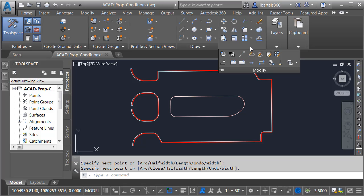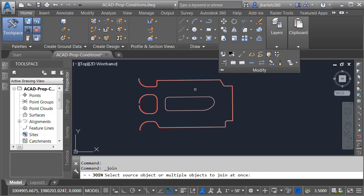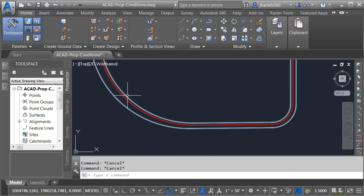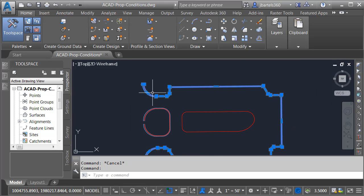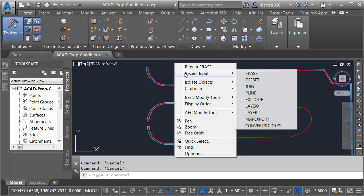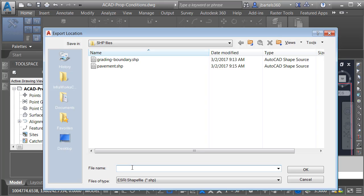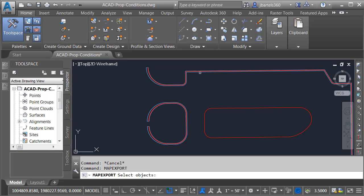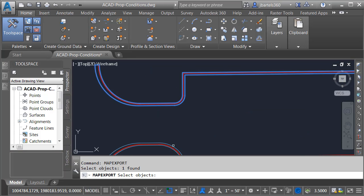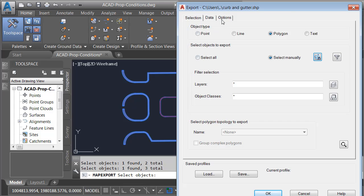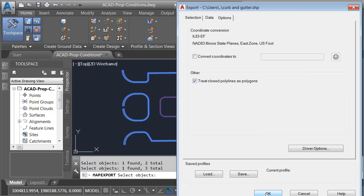To create the curb and gutter boundary, I'll use the Join command. I'll open the Modify panel, choose Join, select this geometry, and press Enter. Let's zoom in — here you can see the shape that represents my curb, and that's consistent in both instances. In this case, we will also export this island as it's concrete as well. To do the export, we'll go back to the Map Export command. I'll call this curb and gutter and click OK. I'm going to export this as polygons — I'll select this one and this one. No need to select unnecessary geometry in the middle. I'll select this shape as well, press Enter, export these as closed polygons, and click OK.